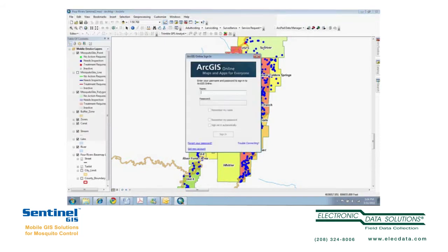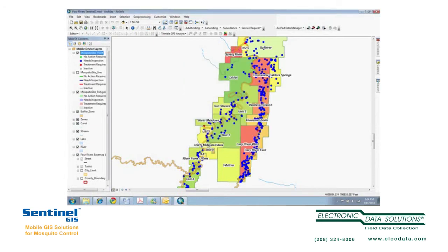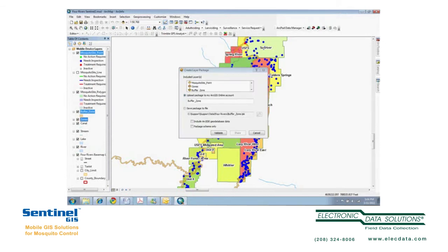I'll go to Sign In and sign in as Four Rivers Vector Control. Then I simply select the data that I would like to share, right-click, and choose Create Layer Package. There's no need necessarily to share any of the background data or the base map information, because ArcGIS Explorer and ArcMap can use online base maps. So I'll select the layers to include and upload this to the ArcGIS Online account.